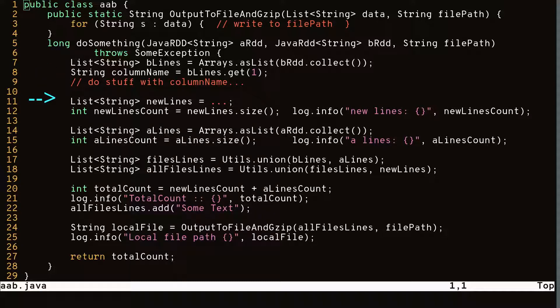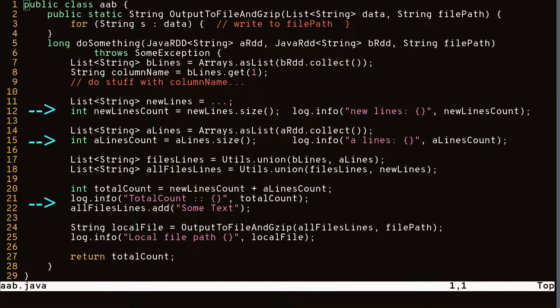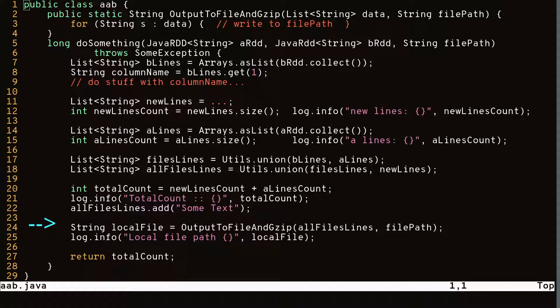Then we create another list of strings calling some other function. And now we do the same thing with ARDD, calling collect on it. Then we call a union function on A lines and B lines. This union helper function basically creates a new list and copies the values of A lines and B lines. Along the way, we also print out some log messages. We combine everything together into a big list at the very end so we can prepare it to be written to a file. Finally, we call our output to file function, which takes in a list of strings and writes them out to a file using an elemental for loop.